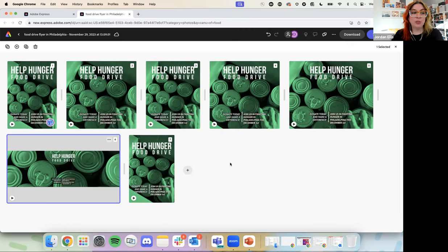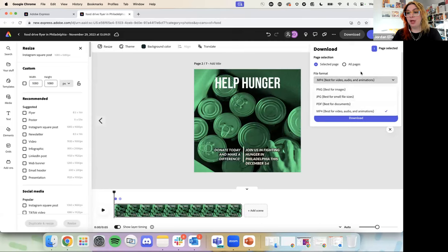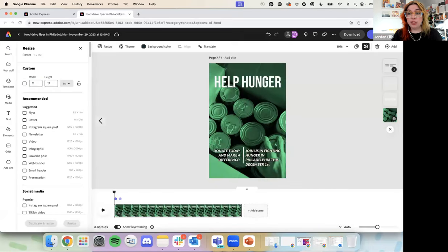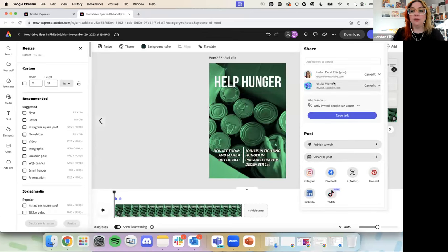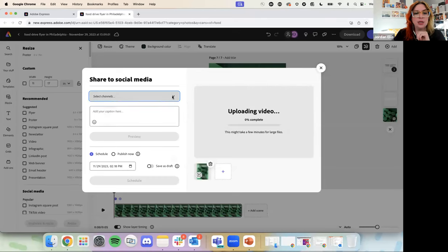Really quickly before we finish with this design — you can do a couple of different things once you have this. This is a bunch of different versions of a social media or marketing campaign. This is animated, so I can download it as an MP4, or I could download it flat. I can also share it directly to social media. I shared it with Jessica individually, but if I go a little further down, I can schedule this post. I already synced my social channels — you can connect your Facebook, Instagram, Twitter, LinkedIn, Pinterest, and TikTok is brand new. Adobe Express is one of the only partner companies that can schedule directly to TikTok, which is very exciting.